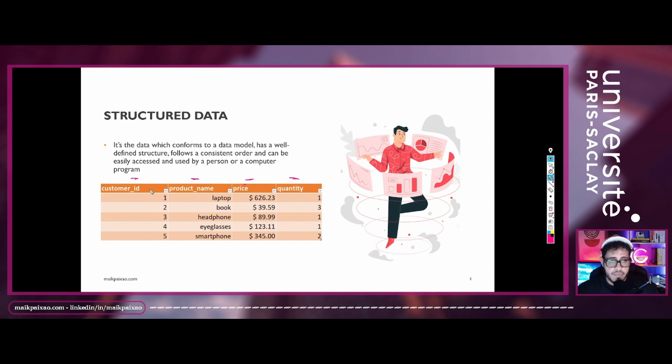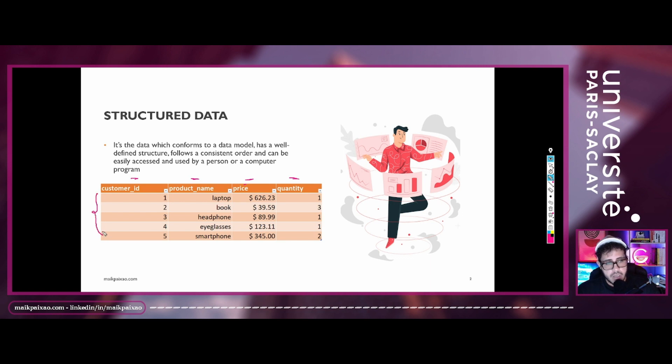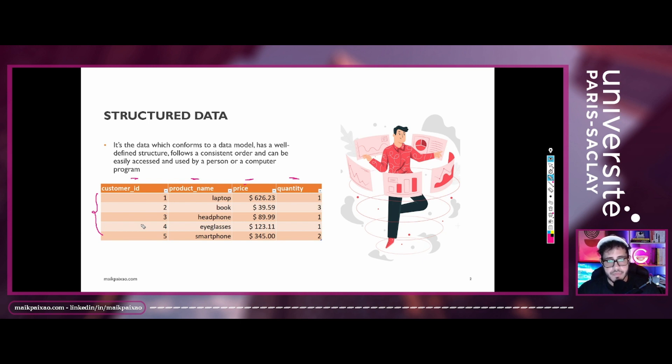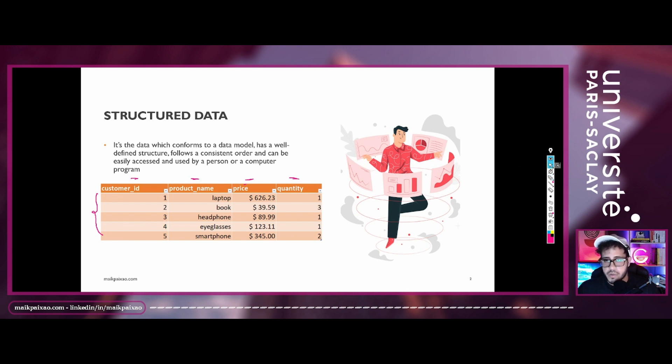So we can see that the spreadsheet contains five observations, five rows. Each row represents a piece of information in this data set. Okay, so that's about structured data.